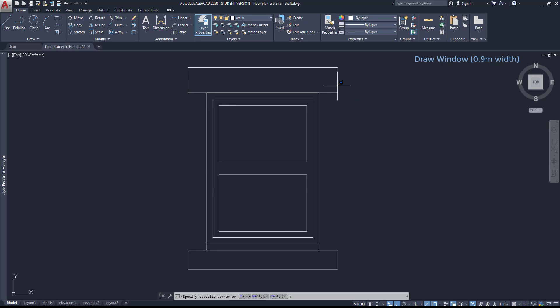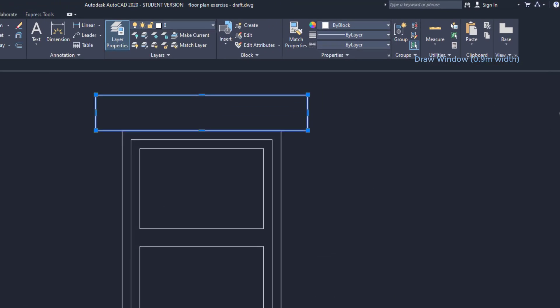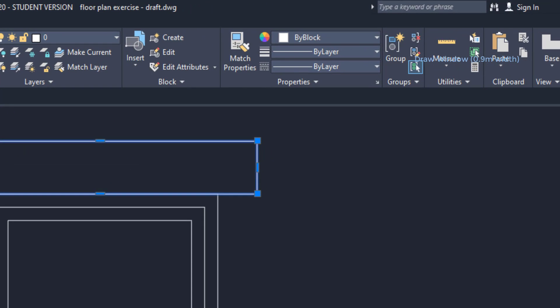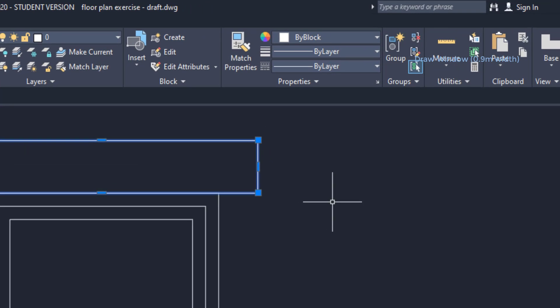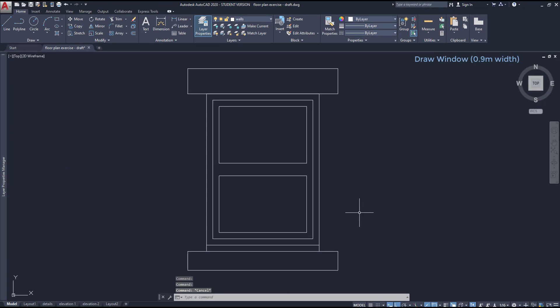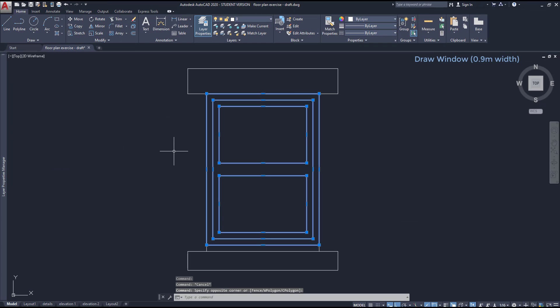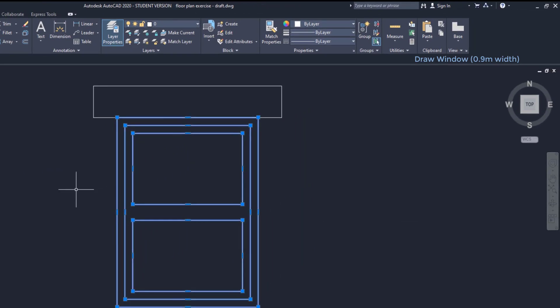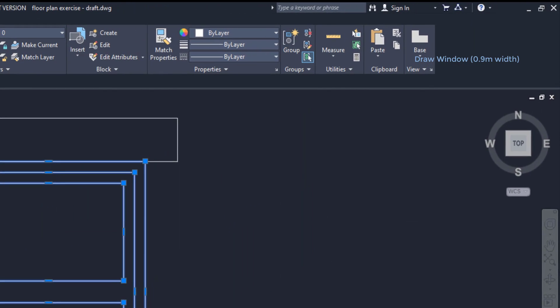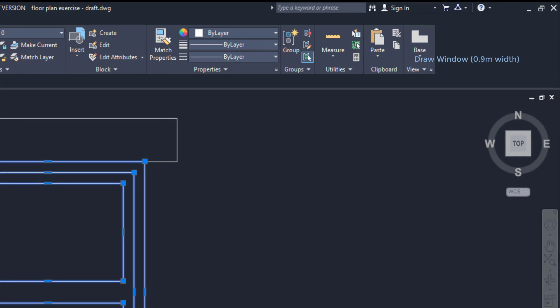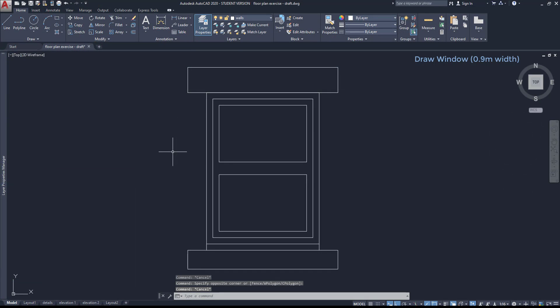So, like before, the frames have the color defined as by block. As you can see if I select them. And the remaining objects are defined as by layer. And this happens because it's a modification of the original window.